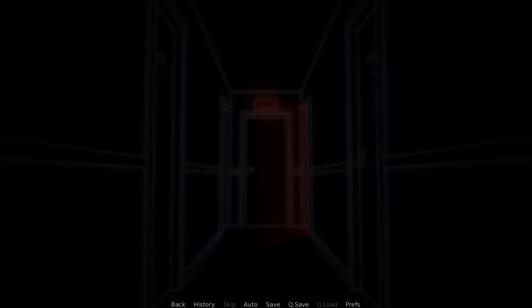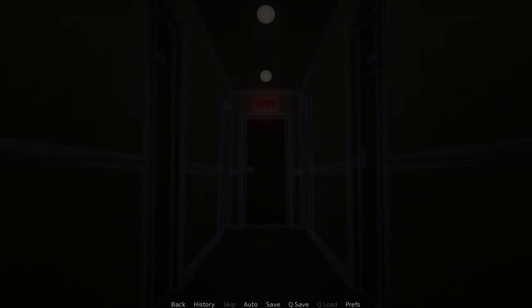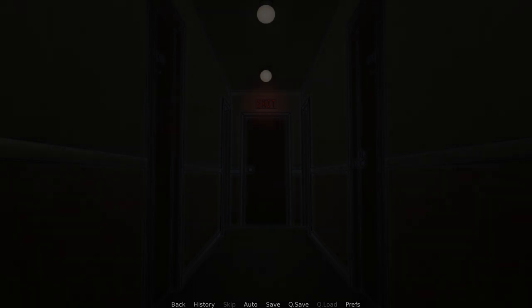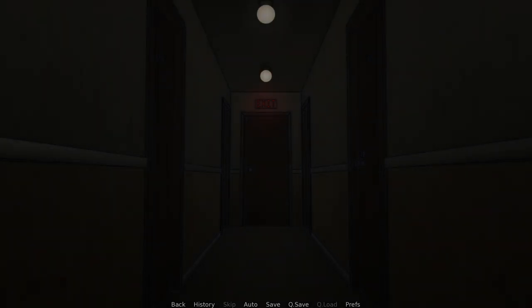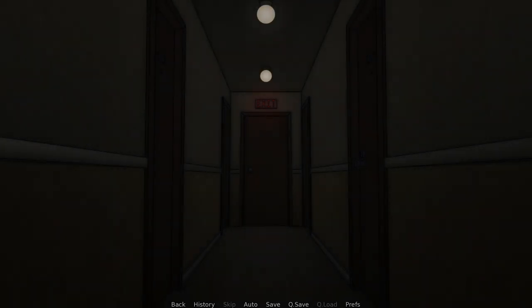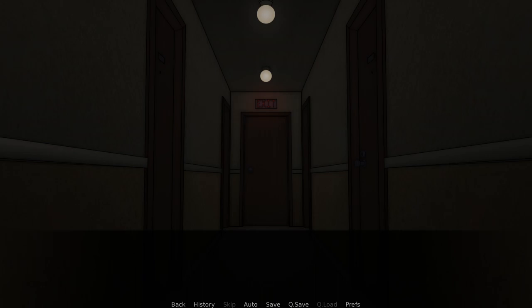Oh God. Jesus. 57 Park Road, apartment 202, Black Mill. Just like the cipher said.